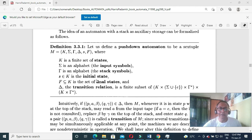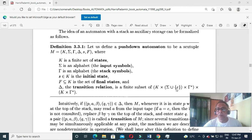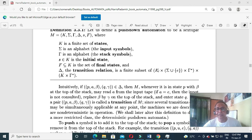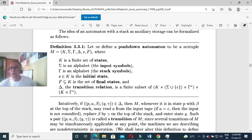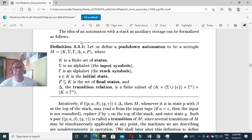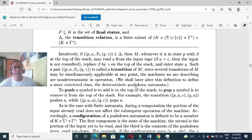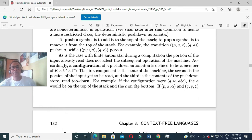The transition function takes a state, input character, and top of stack, and returns a next state and new stack top. The configuration of the machine is a tuple: P is the current FSM state, U is the remaining input, and E is the top of the stack. When the stack top is A and you push A, that is a push operation. When the stack top is A and the result is epsilon, that is a pop operation.